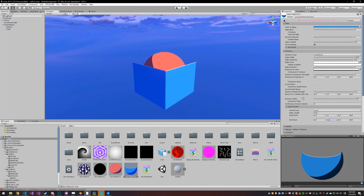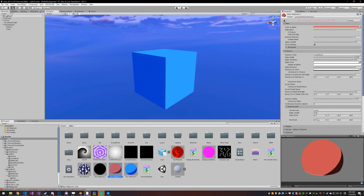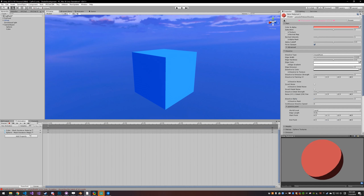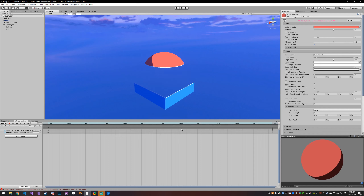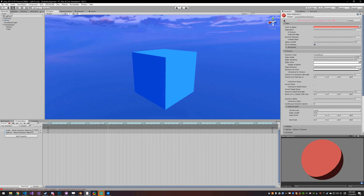Now set your dissolve alpha to zero on both. Go into your animation — and you can see that it's not quite working how you would want.